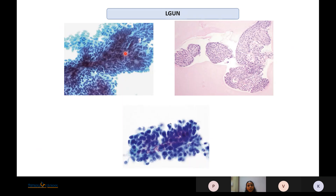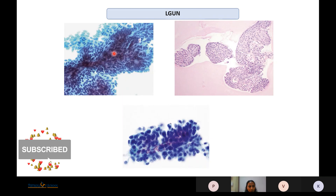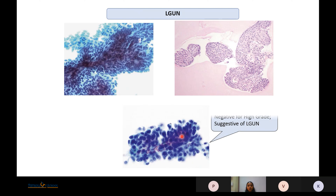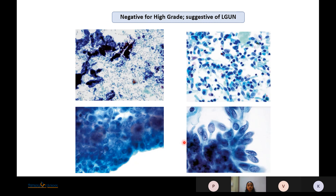In cases where 3D papillary clusters are present but the fibrovascular core is not well visualized on the slide, making a cell block can confirm presence of fibrovascular cores. If we see a 3D cluster with RBCs but are not sure if a fibrovascular core is present, it should be labeled as Negative for High-Grade with a comment suggesting it could be a low-grade urothelial neoplasm, requiring IHC or histopathology for confirmation.